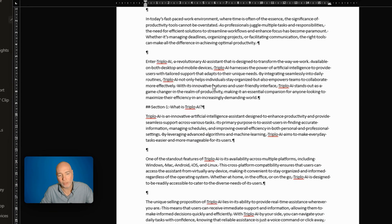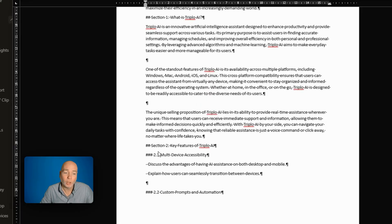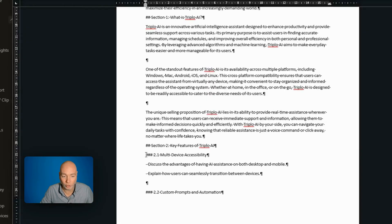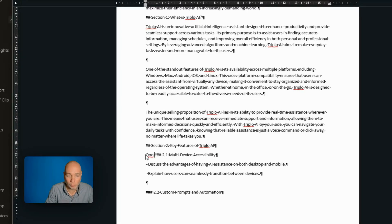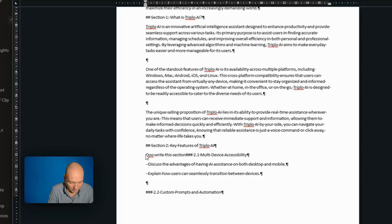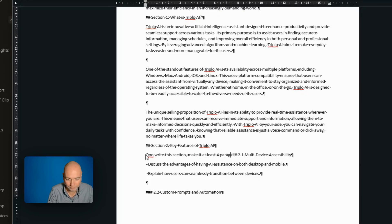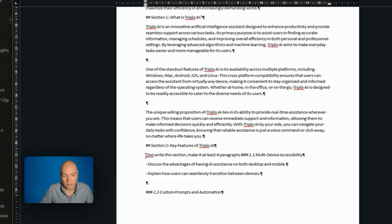And you might be thinking, well, this is going to be a pain to use AI to help me write the rest of the content. I'm going to have to go back and forth. Well, there's actually a little shortcut that you can use. I can type three O's and then give it a command. So this is a terrible command. Write this section. Make it at least four paragraphs. Now I'm going to highlight it.